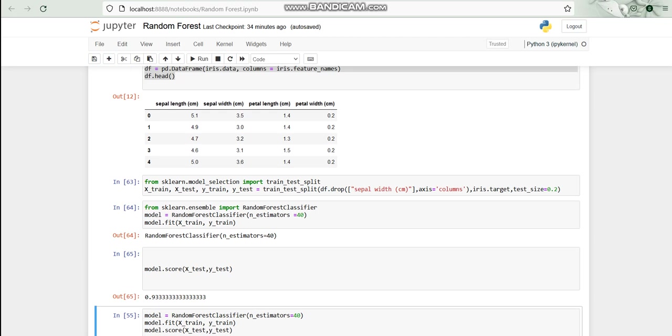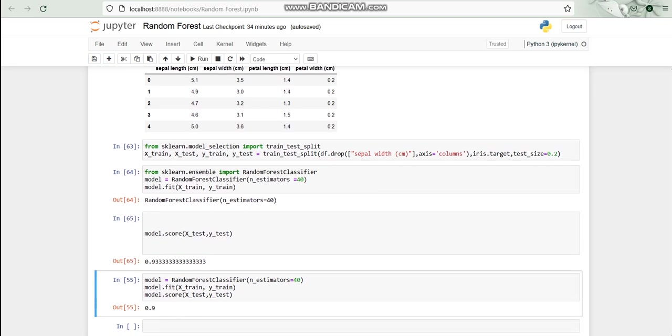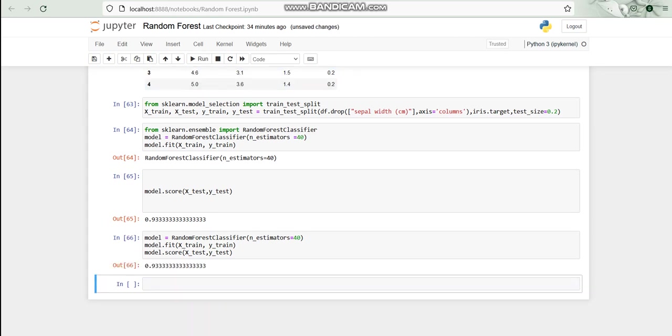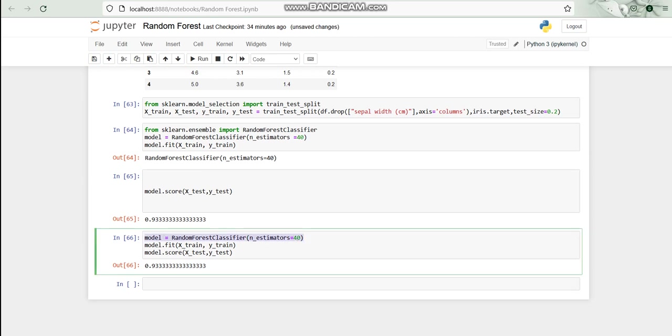With that we have the model score value as 0.93, which is 93% times we are getting the true result. After that we have a different classifier with n_estimators at 40 and model.fit with x_train and y_train, and model.score with x_test and y_test. On that basis we are getting, again with the estimator of 40, we are getting the exact result that is 0.933.